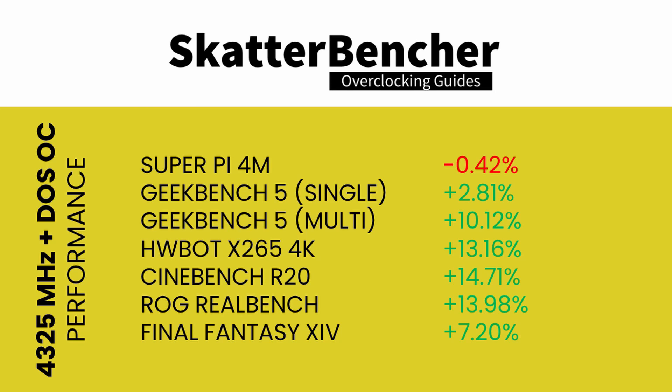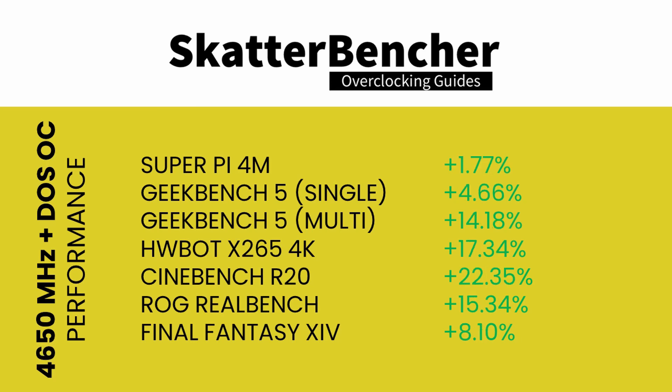We reran the benchmarks and check the performance increase compared to default operation at both our maximum Prime95 stable and our maximum all-core manual overclocks.